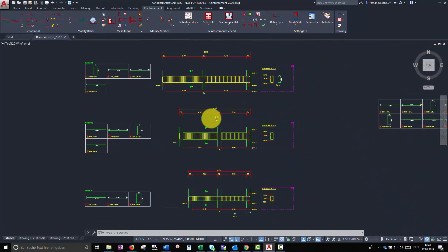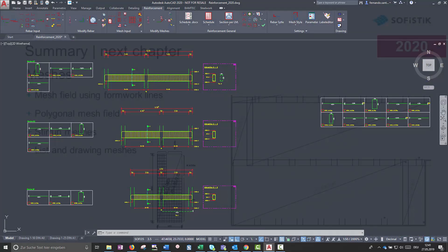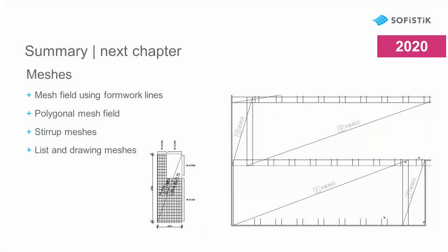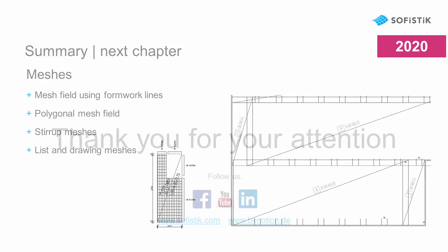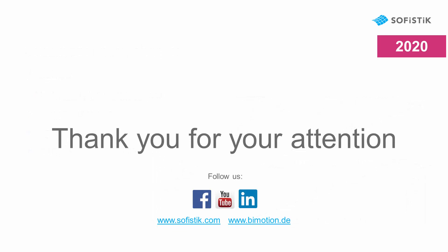I hope you have found useful the tools that Soficad offers in order to modify reinforcement. In the next chapter I am going to show you how to create mesh fields and stirrup meshes in Soficad. Thank you for watching this tutorial.